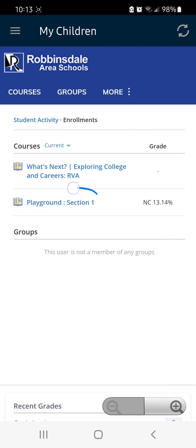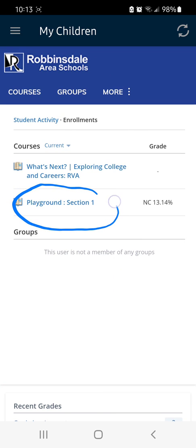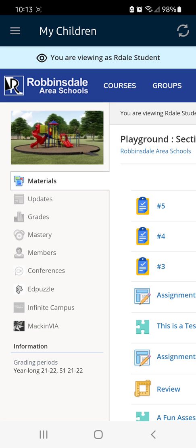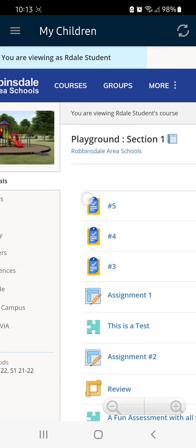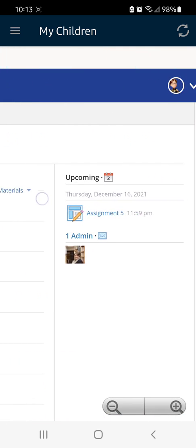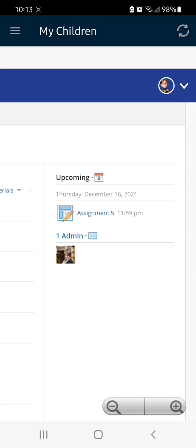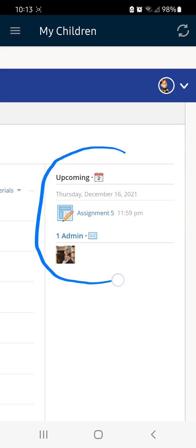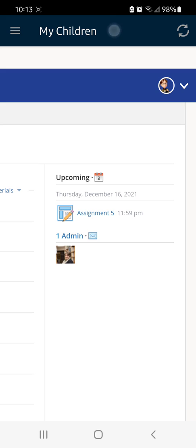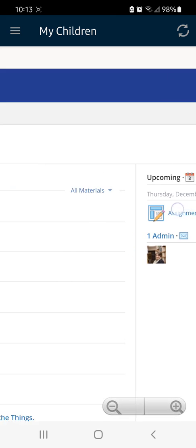Click on a course, and on this page you'll be able to see, on the right-hand side, the upcoming or overdue assignments.